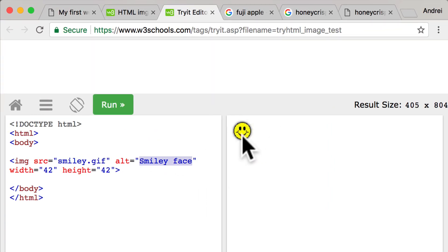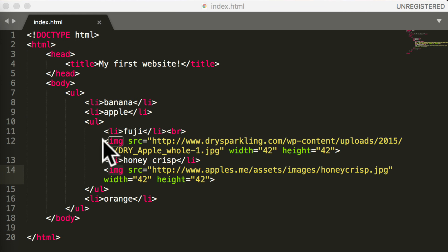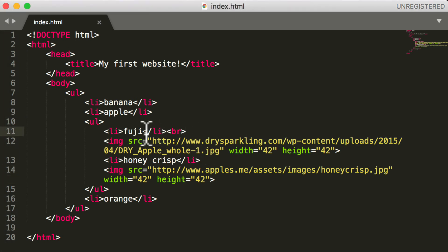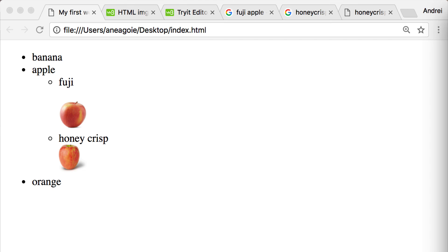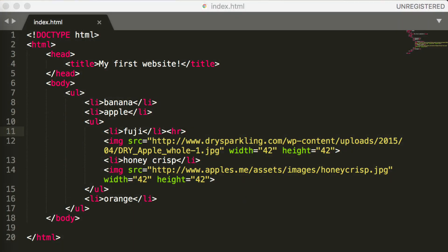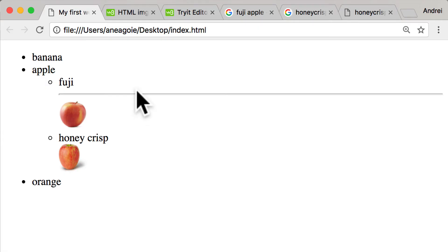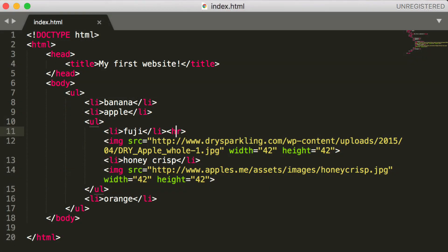Just to recap, we learned about self-closing tags which don't require two of them - so an opening and a closing tag - just a single one. So we use BR for line break, we used HR for a horizontal line, and then we have the image tag.